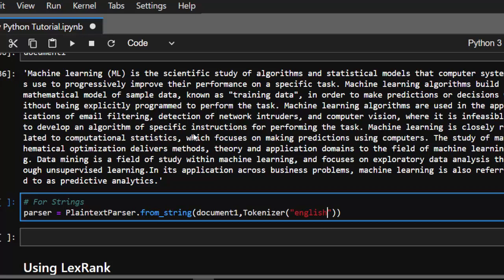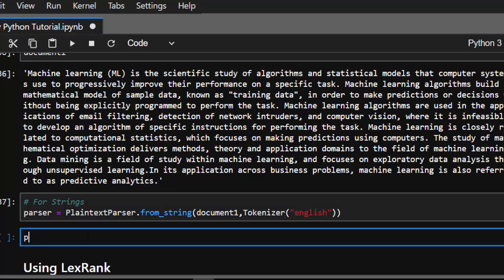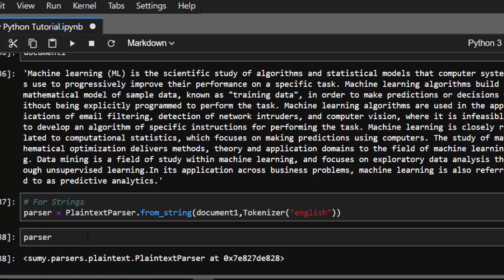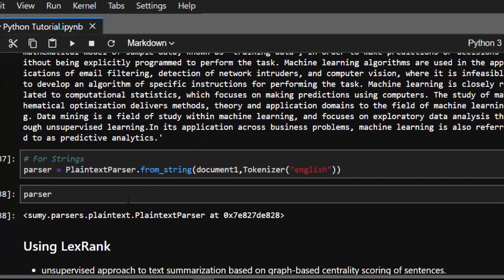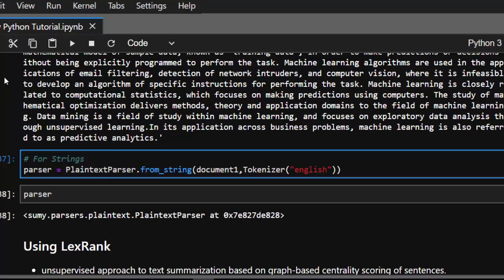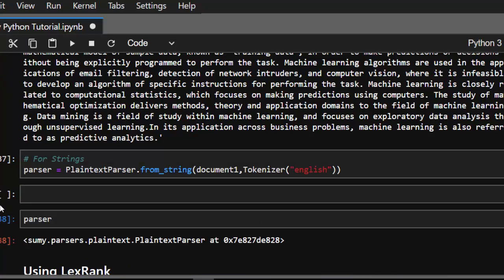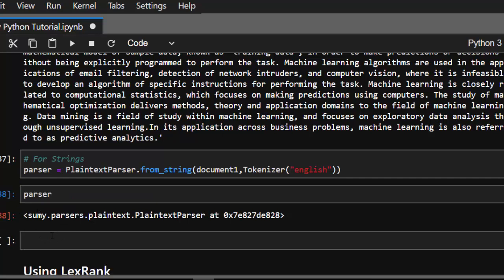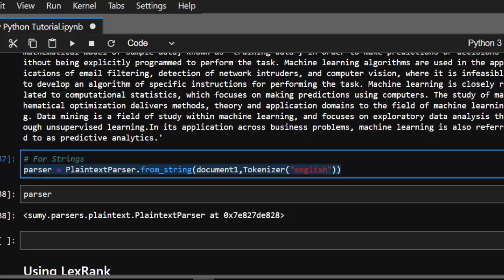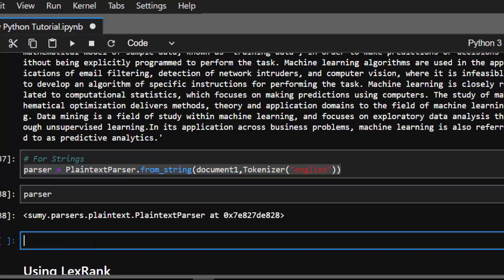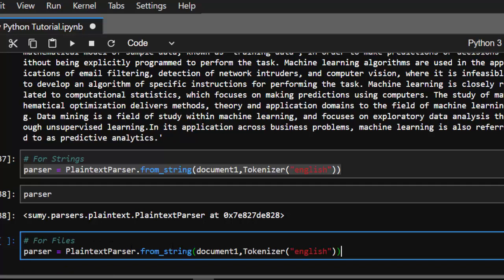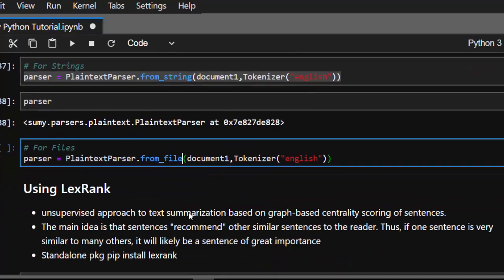The parser has been created and the text is parsed perfectly. Now, in case you want to read from a file, it's the same format — the only difference is that instead of from_string you use from_file.